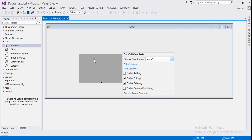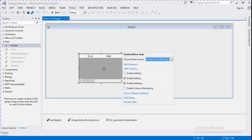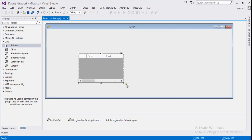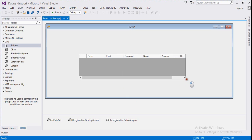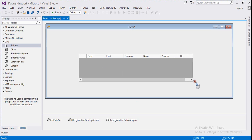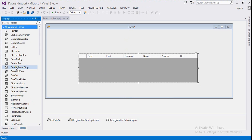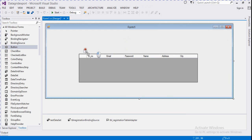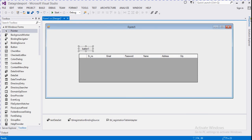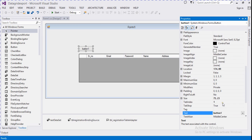Now that DataGridView is bound from the database table. We expand its width. Now we take a button for exporting to Excel and name it 'Export'.